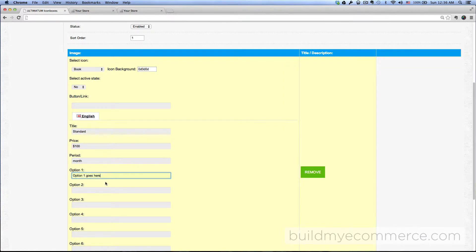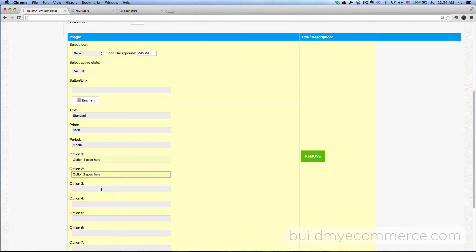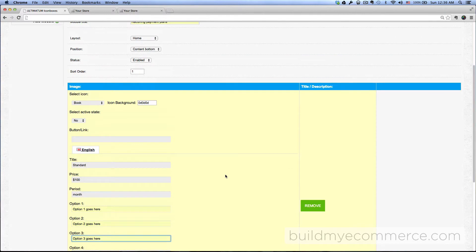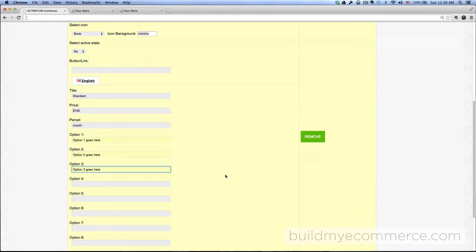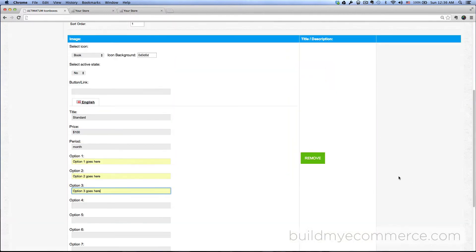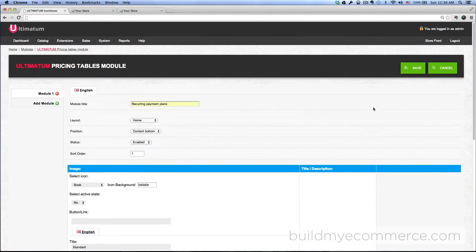If you want to add another one, you can add another section. I won't be doing that, so let's go ahead and click Save, go to the front end, hit Refresh.